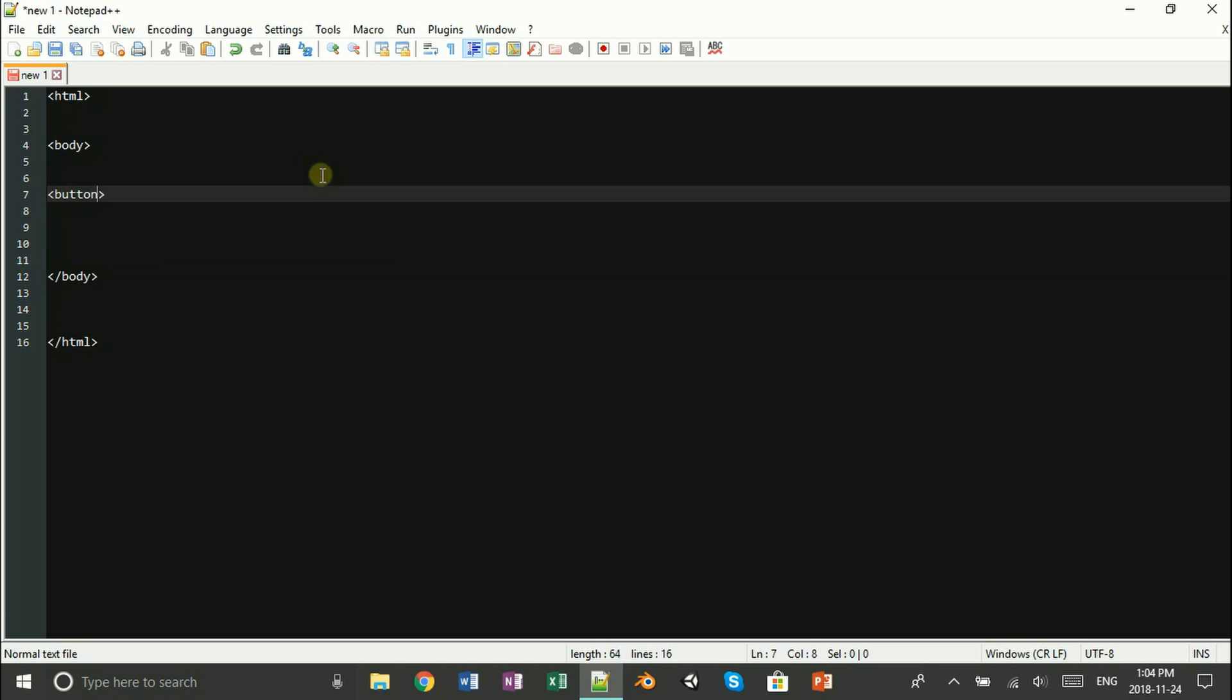Once that is out of the way, now we can make our button. This button is going to be used to call our count function. In between your button tags, you can display your text here. As for me, I'm just going to call it click.